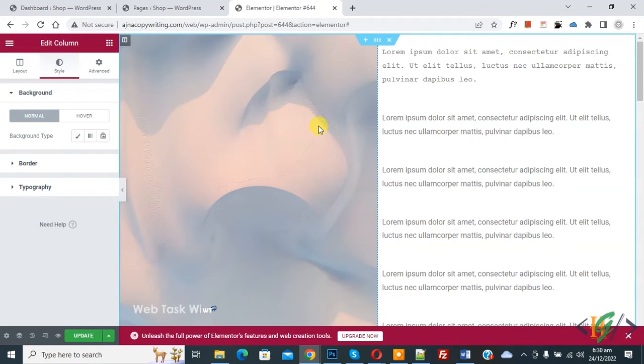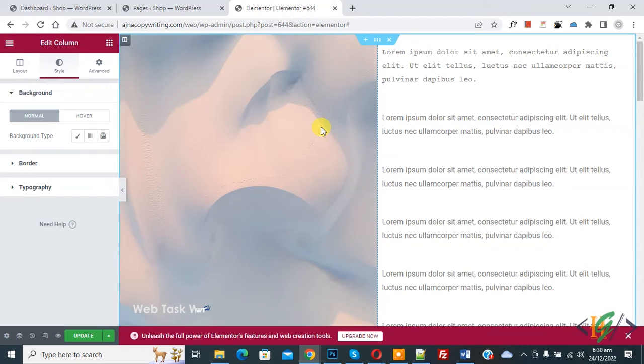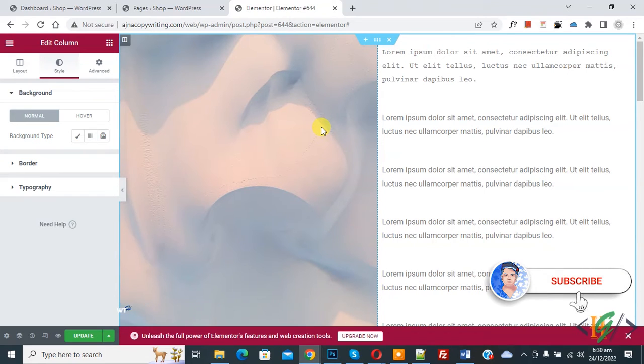Bismillahirrahmanirrahim, Asalaamu Alaikum. My name is Asan and today we are going to make sections and columns clickable in Elementor WordPress. Before starting work, it's my request, please subscribe to my channel. Thank you.